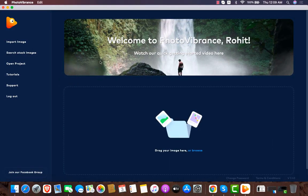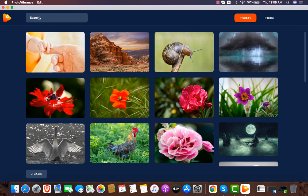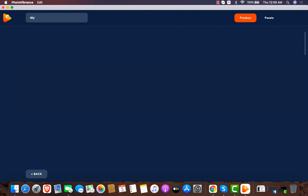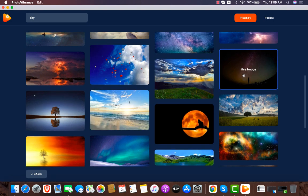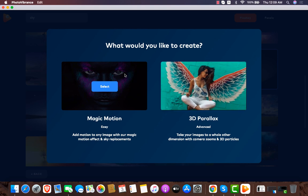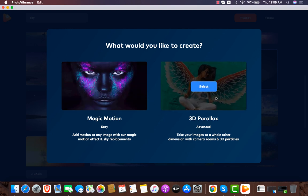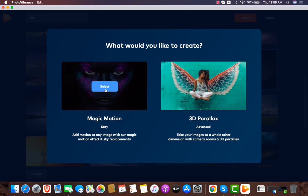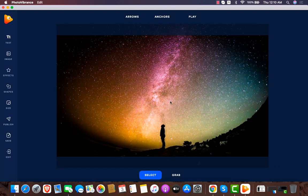Now for this demo, I'm going to pick up an image from stock. Let me search 'sky' and use this image. We have two options: first is Magic Motion, where I can create motion-like graphics, and second is 3D Parallax, where I can create 3D-type images. I'll select Magic Motion first. I have to select the ratio - let's make it landscape - and click Next.